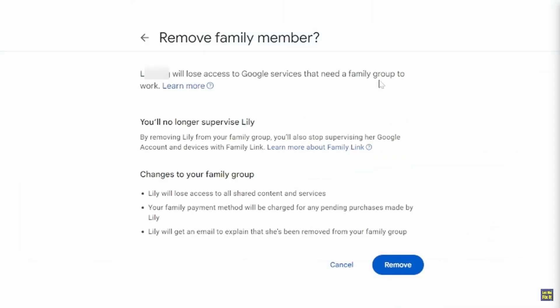And if you are sure about it, select Remove to complete the process. So that's basically how you can remove a member from Google Family Link.